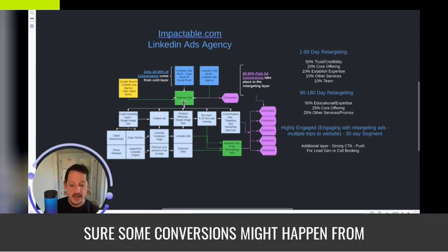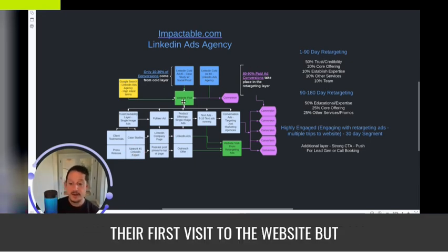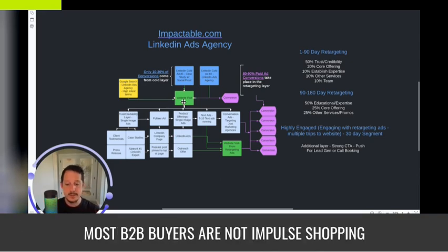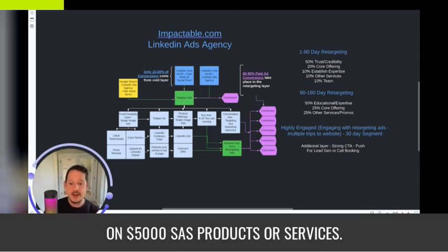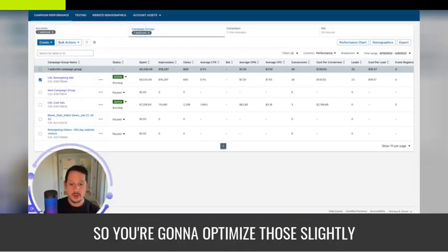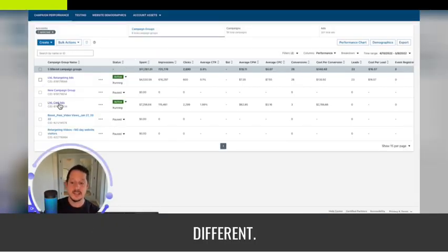Sure, some conversions might happen from their first visit to the website, but most B2B buyers are not impulse shopping on $5,000 SaaS products or services. So you're going to optimize those slightly different.